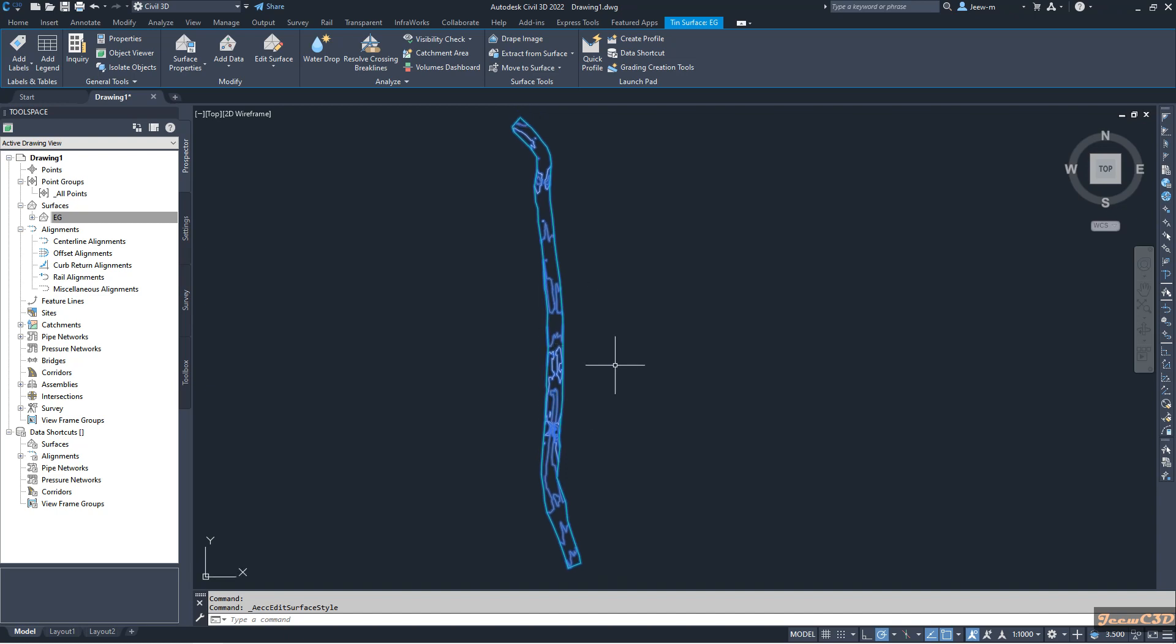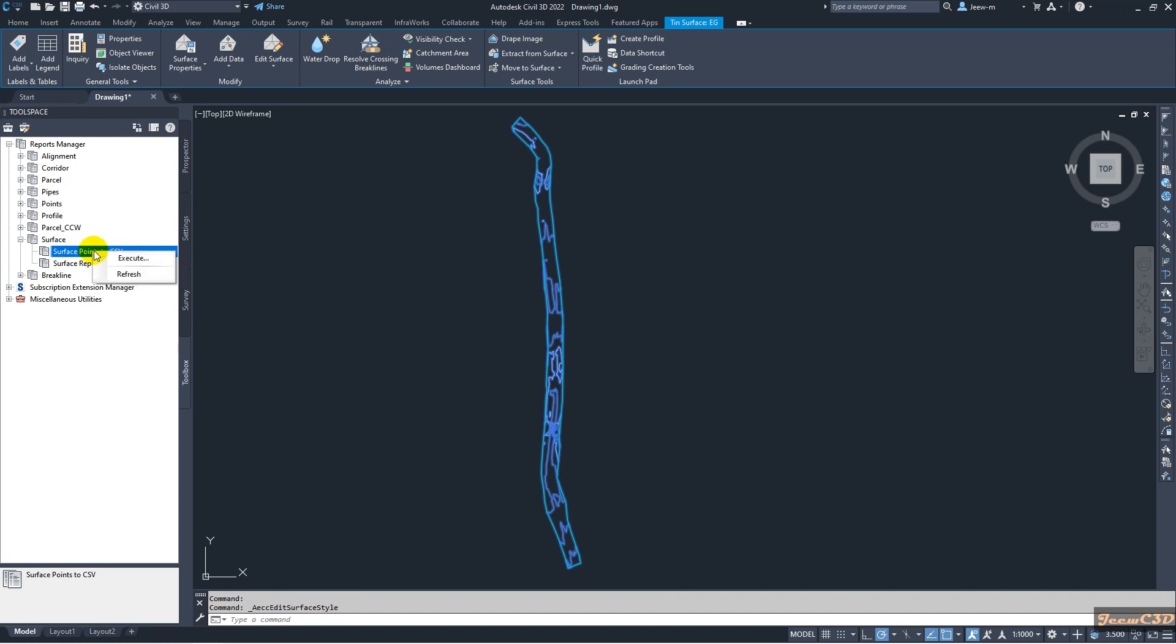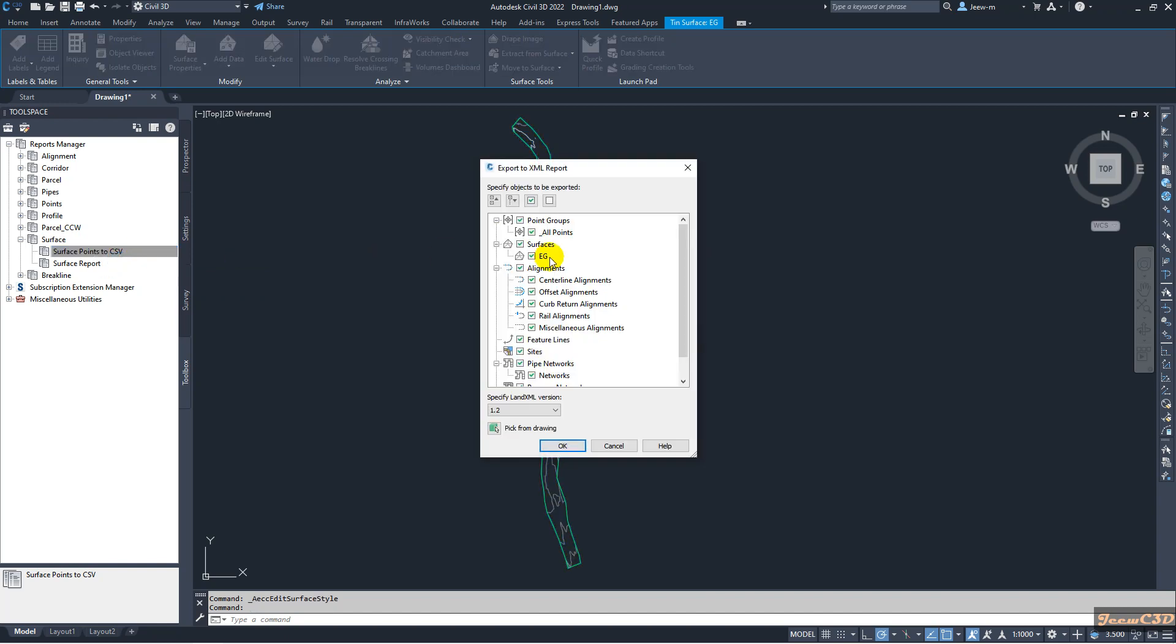What you should do is go to toolbox tab and go to report manager. Then under surface you have surface points to CSV. You click that one, right click execute, then it will show you all the options here.